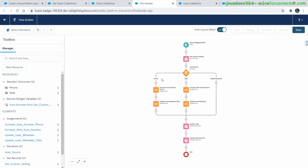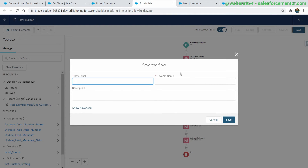Here's our full flow in all its glory. It goes down, makes a decision on the lead source — if it's phone it goes down one path, if it's web it goes down the other. It does the auto updating for each of those specific auto number generated values. That's the key: it's specific to the criteria. We have an auto number that's not just a global one for any lead created — it's for our specific conditions. Let's give our flow a name and save it.